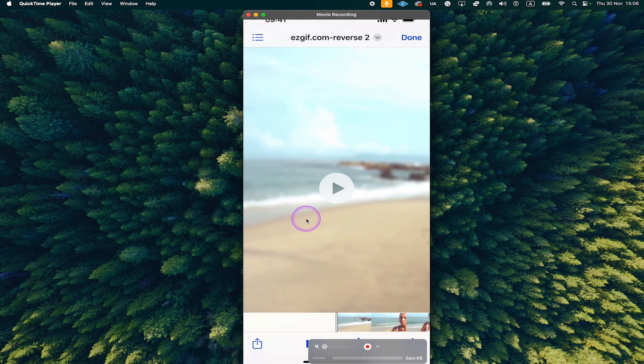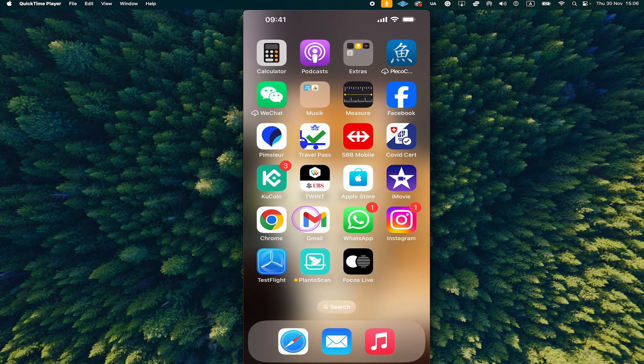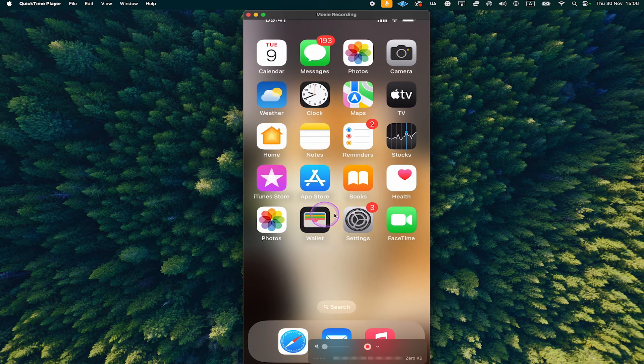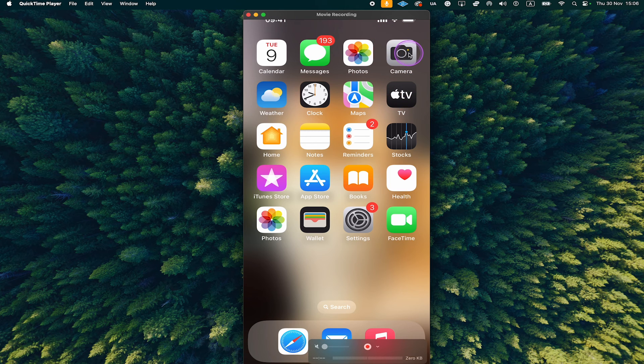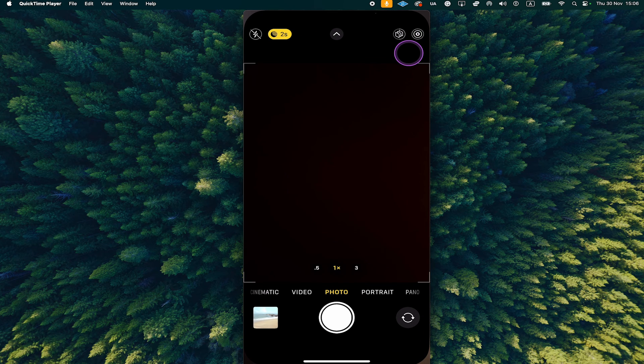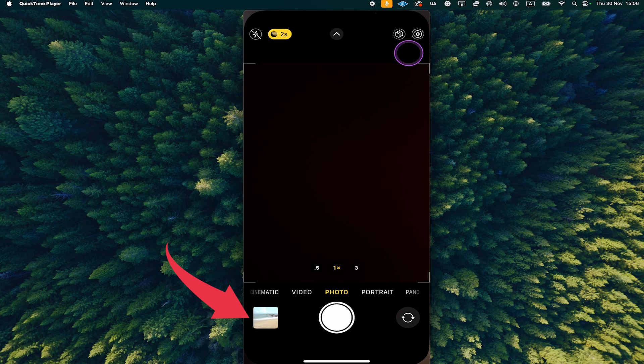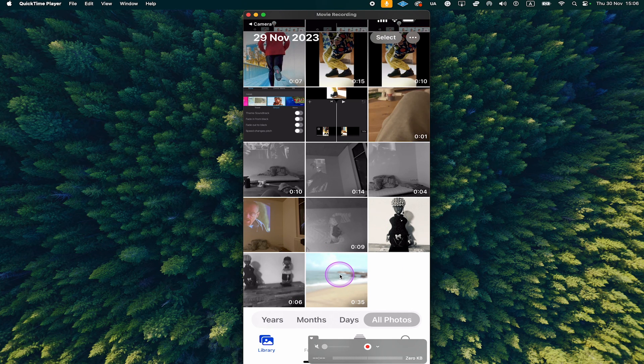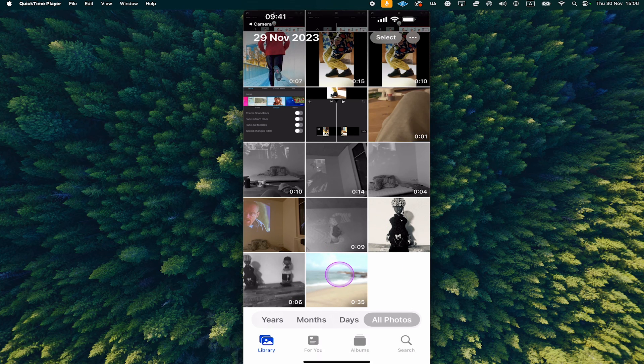Now go back to the home screen, open up your camera, tap on the square in the lower left corner and the last video in your camera roll will then be the reversed video. And this is how you reverse a video on the iPhone.